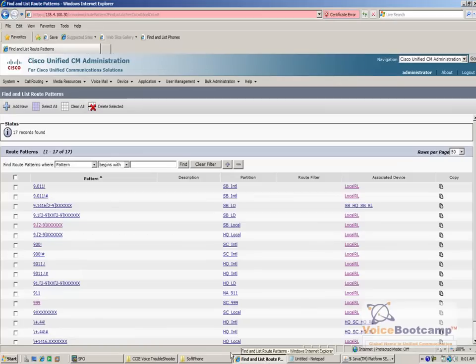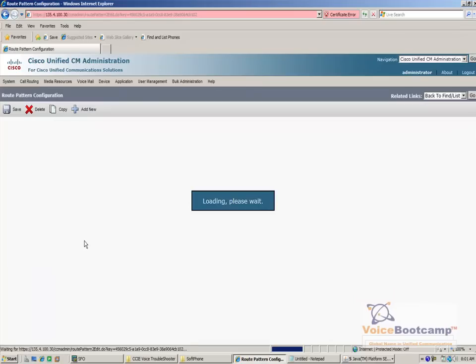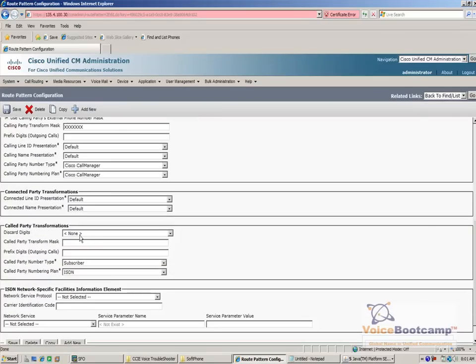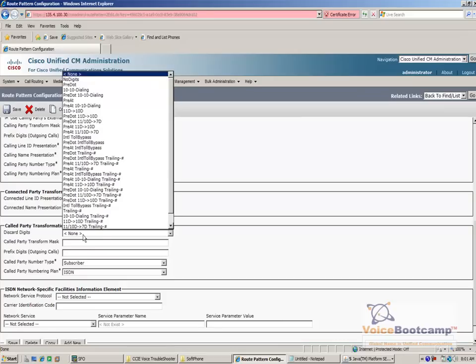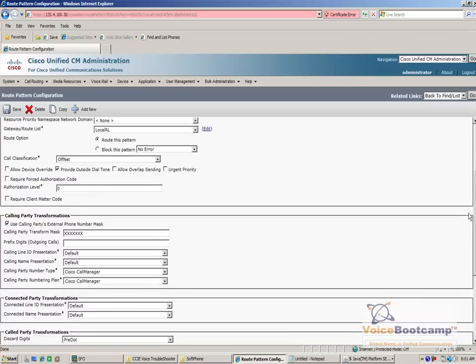So let's double check that. This is my route pattern: 9. And here I'm not removing the 9. So this is the reason why the call is failing. It is very important that you pay attention to the route pattern or route list, and that the discard digit is configured properly.